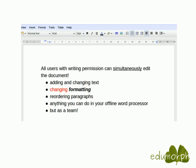To quickly sum up what people can do with Google Docs: the really interesting thing is that people can simultaneously edit the document. They can add and change text, change the formatting, reorder paragraphs — basically anything you can do with an offline word processor, but as a team.